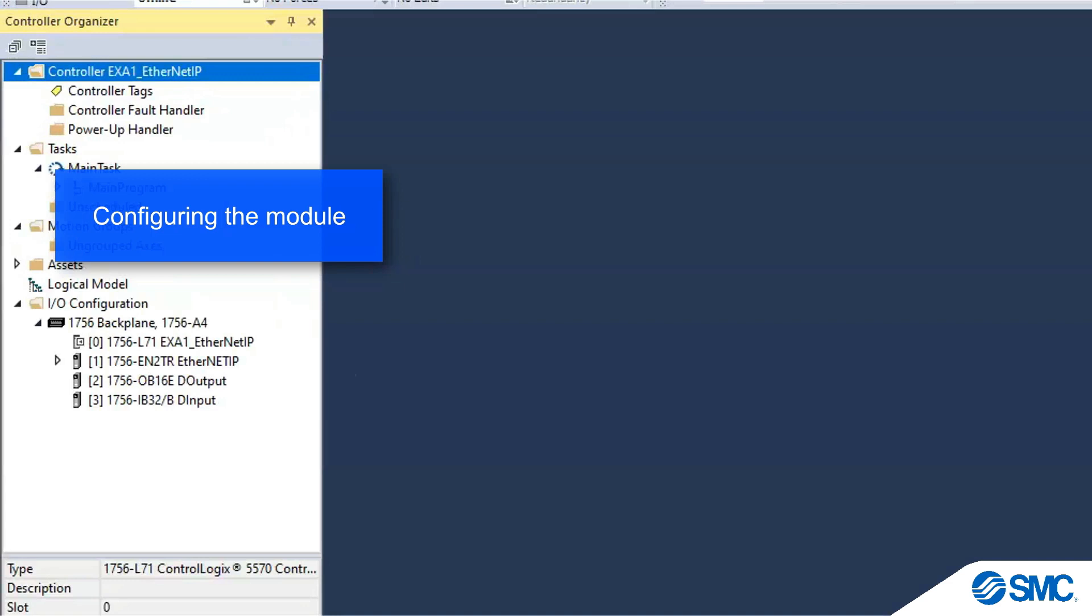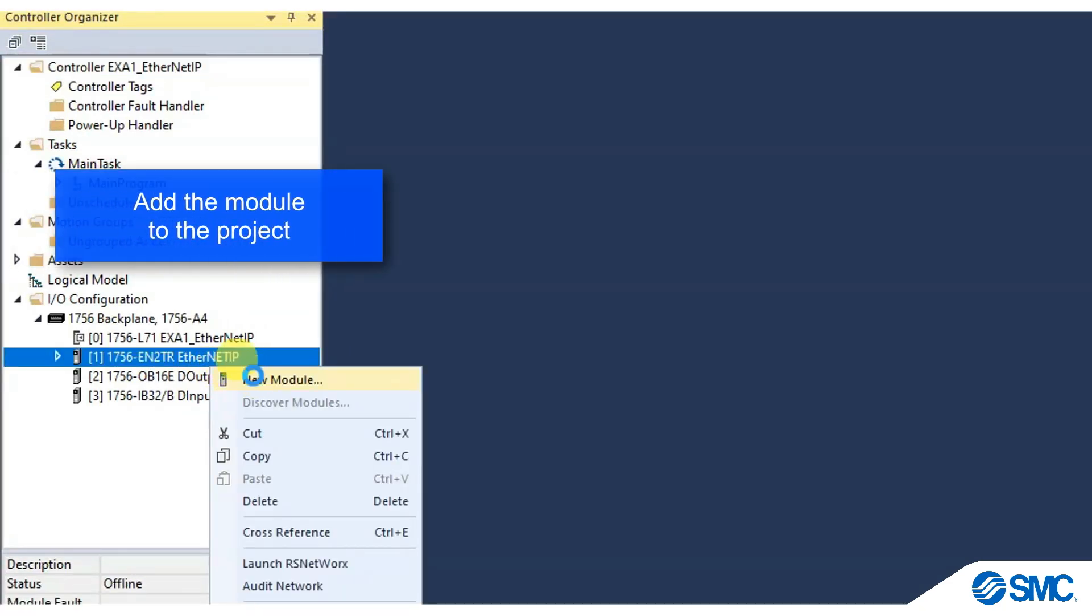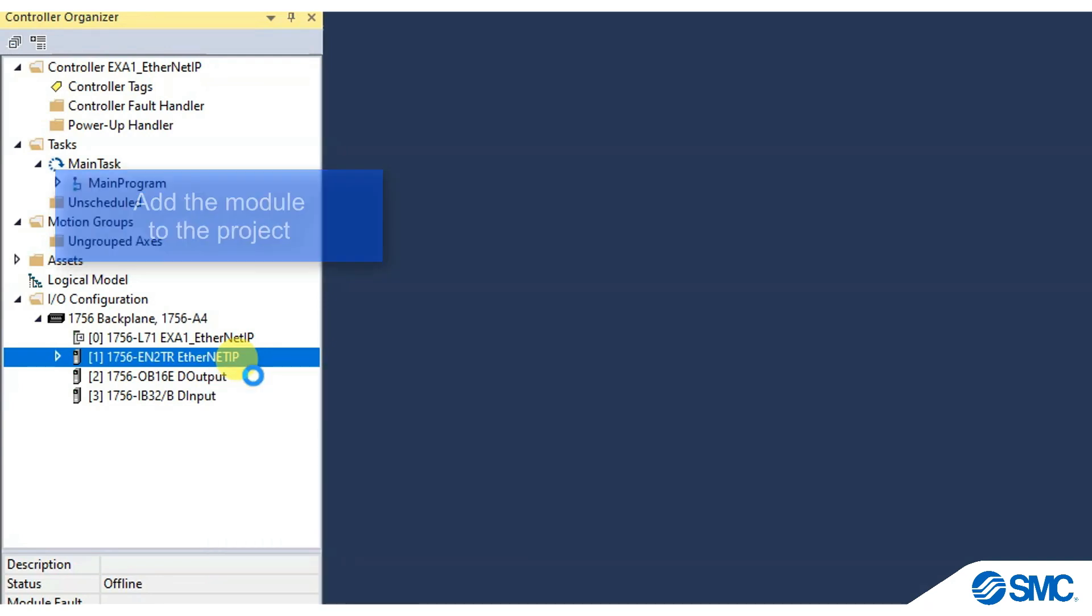Configuring the Module. In the Controller Organizer window, add a new module to the Ethernet IP slot.